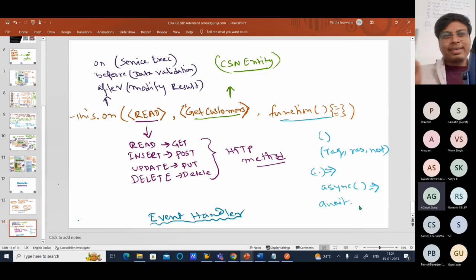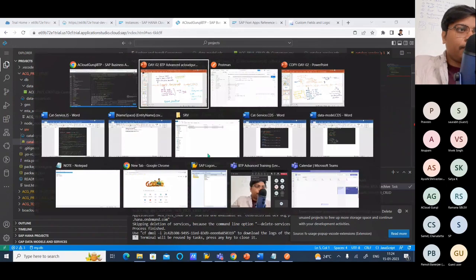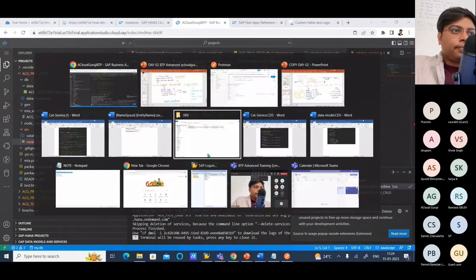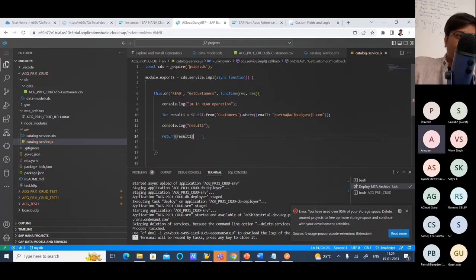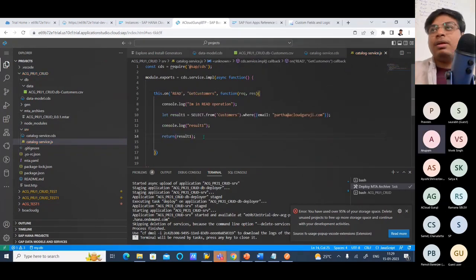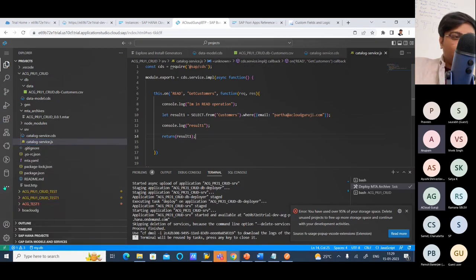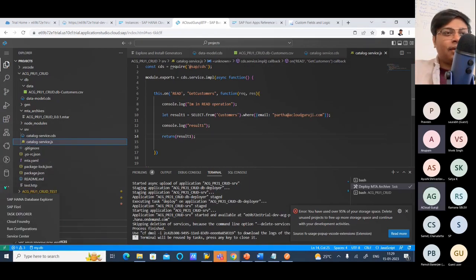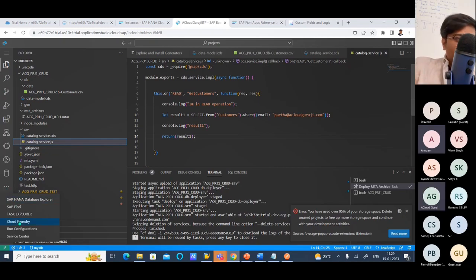I hope the context is clear now. So now I can quickly move into the topics. So I was showing you how to debug. For debugging, you just go to these three dots. I have seen many people showing debugging in a complex way — this is not complex. Everything is simple in CAPM and Business Application Studio. Just come here and go to the Run Configuration.